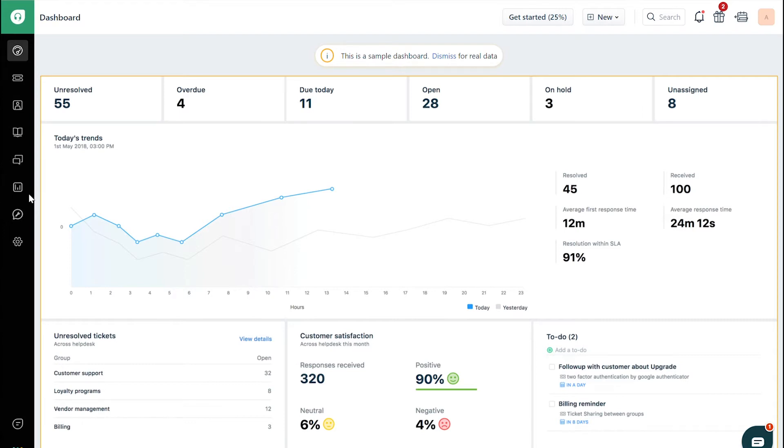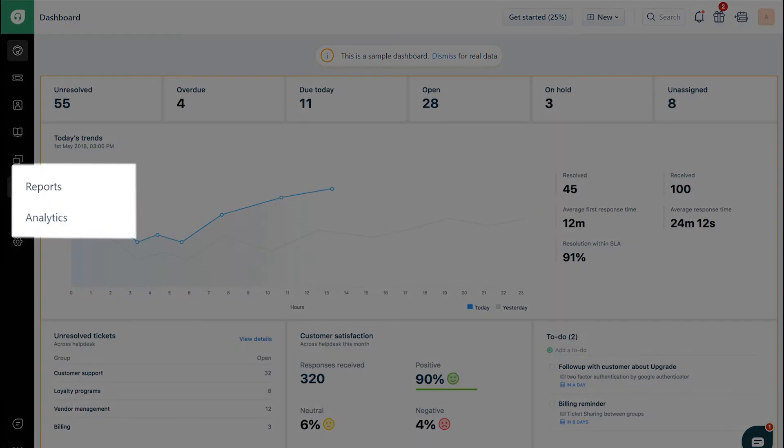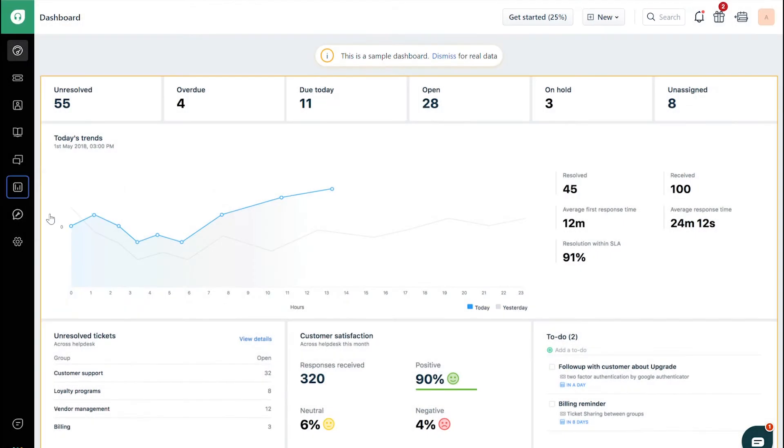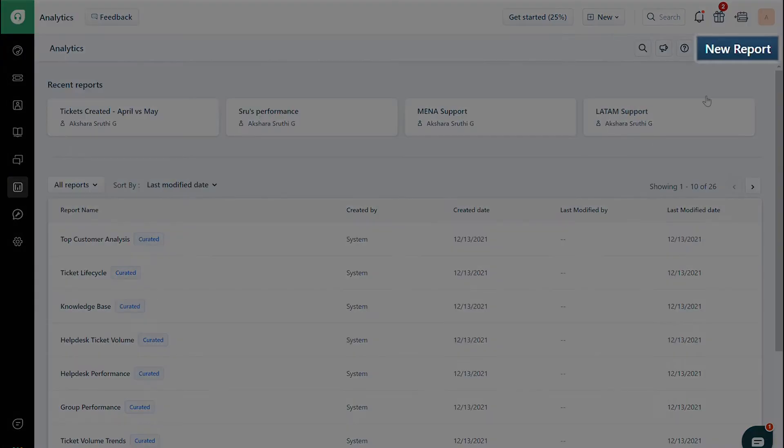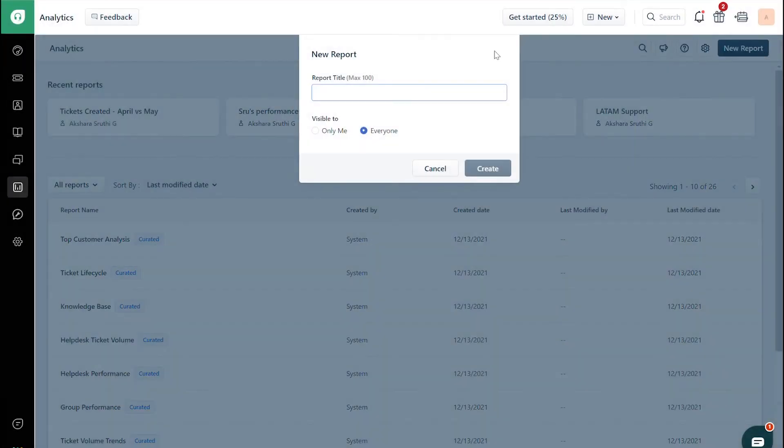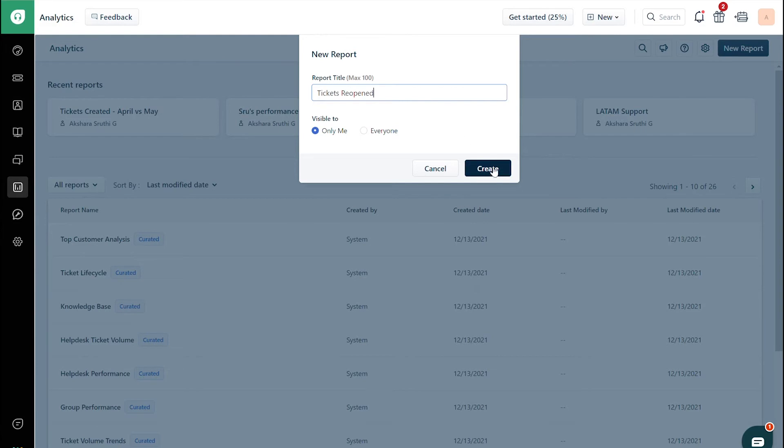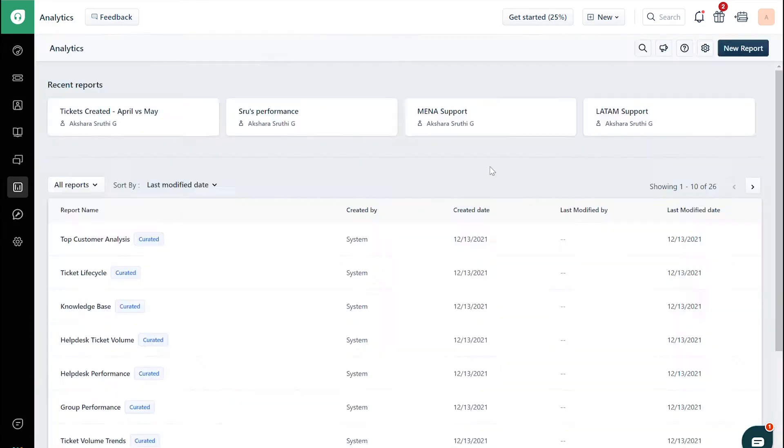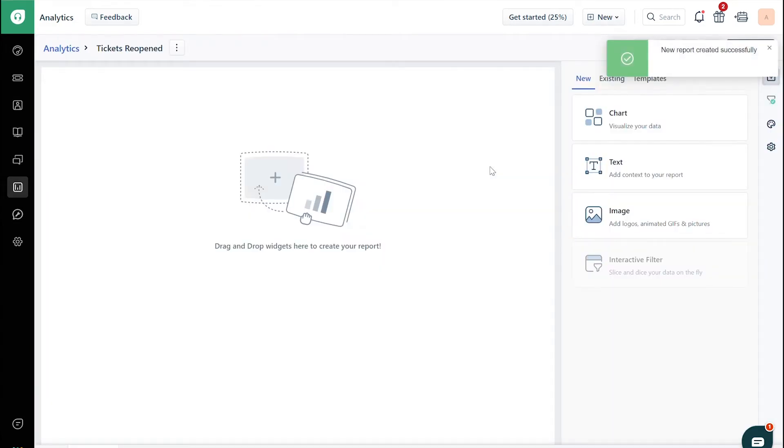To do so, go to the Analytics tab. Click on the New Report button on the top right corner. Name your report and choose its visibility. A new report is created.